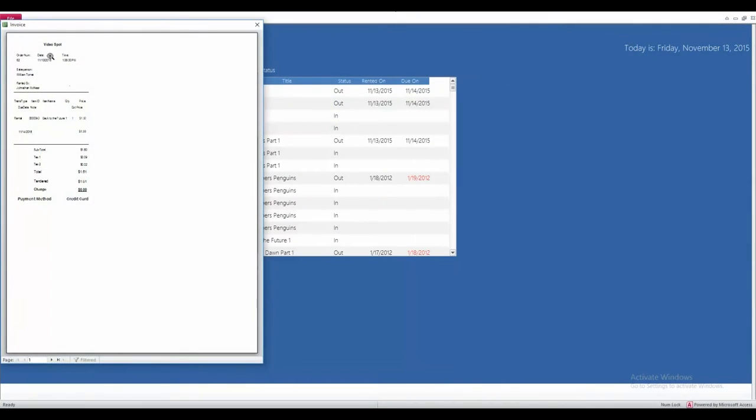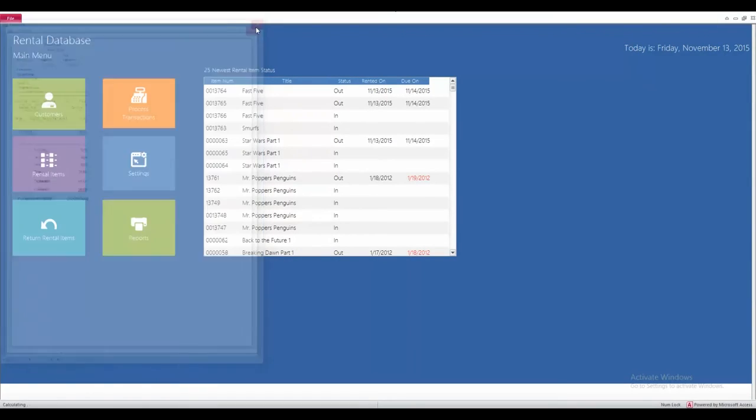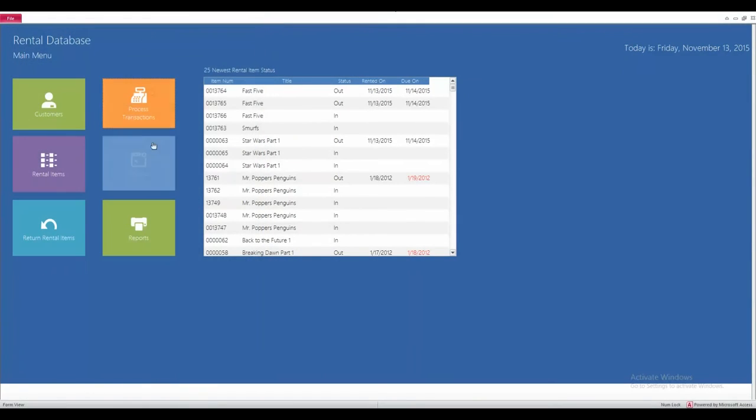So, right here, it tells you the rental date, time, price, and the change if there were any. Once you're done with that, the next thing would be to return an item.